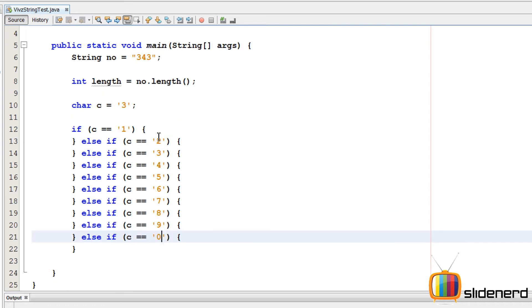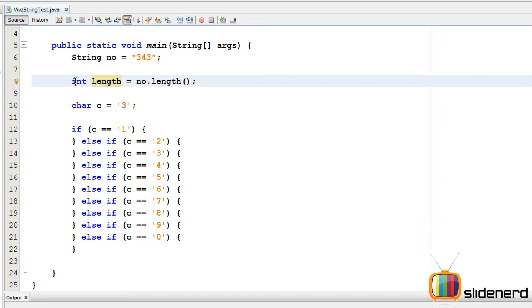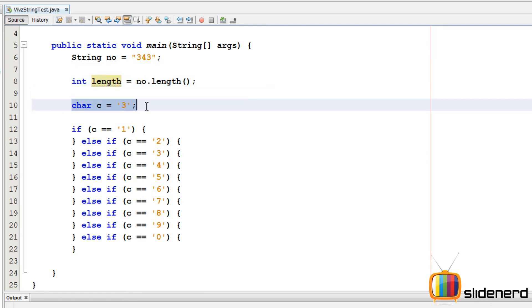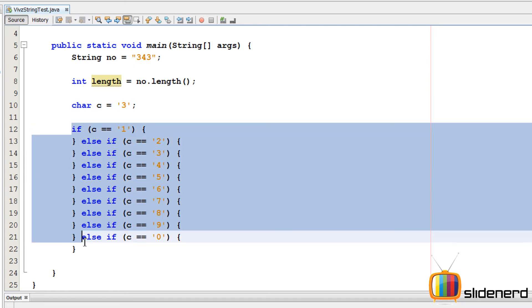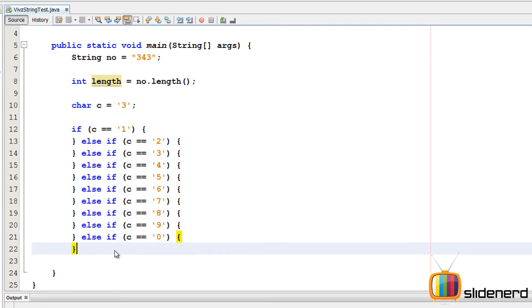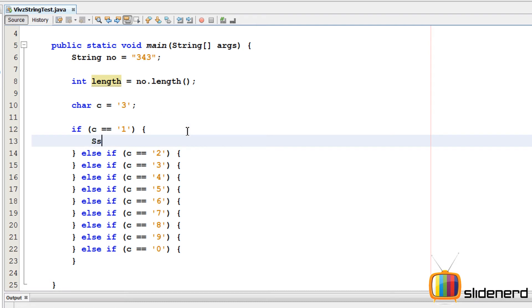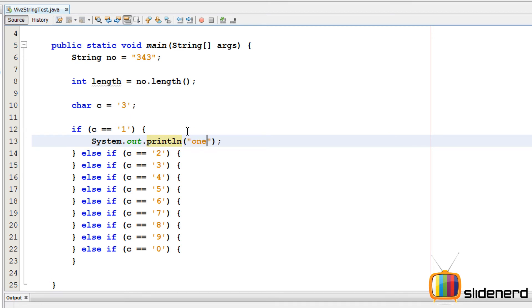So at this point what we have is we have a string number is 343. We have taken the length of that string inside this variable called length. There's a char c which I have taken just for testing stuff and showing you what happens, and then we have this nice if-else block over here. Now inside this if-else statements what I'm gonna simply do is I'm gonna print system dot out dot println. I'll simply say one. I'm gonna copy paste this for every other number which you see over here.